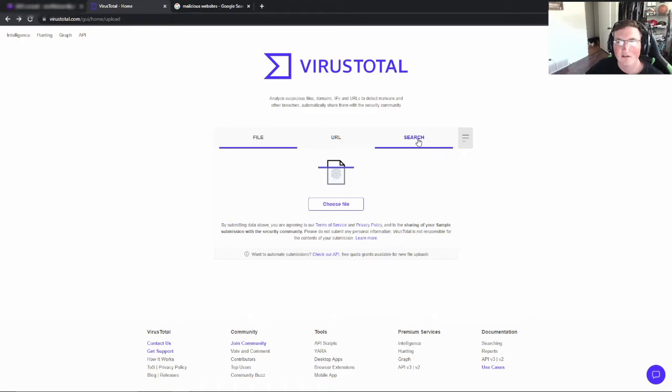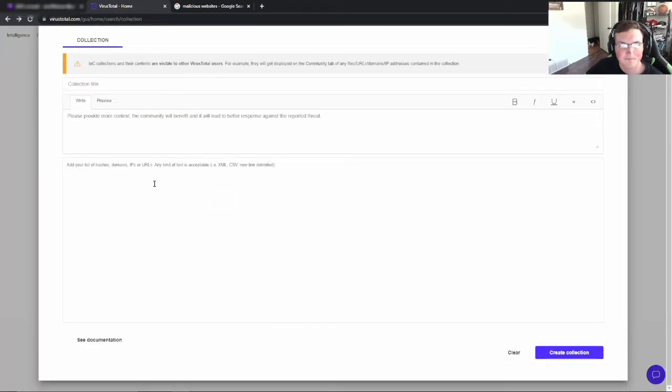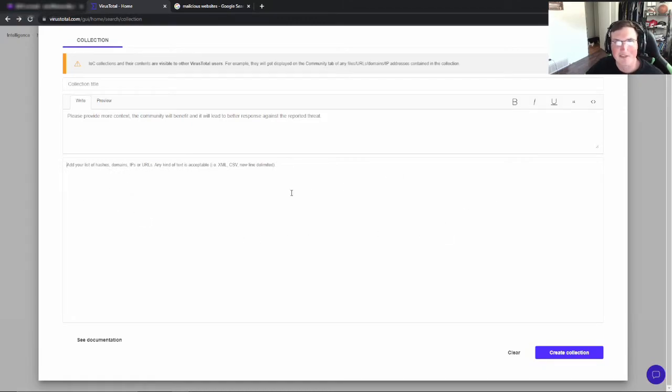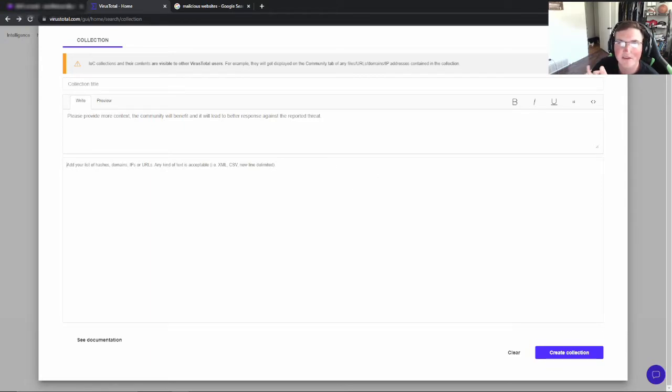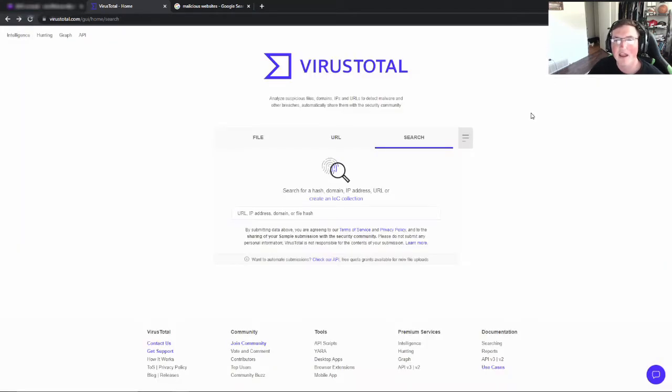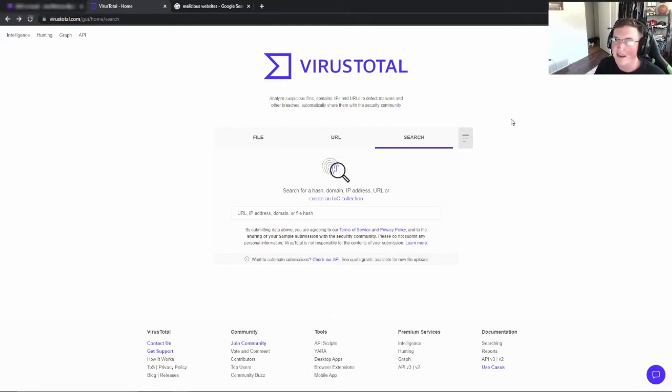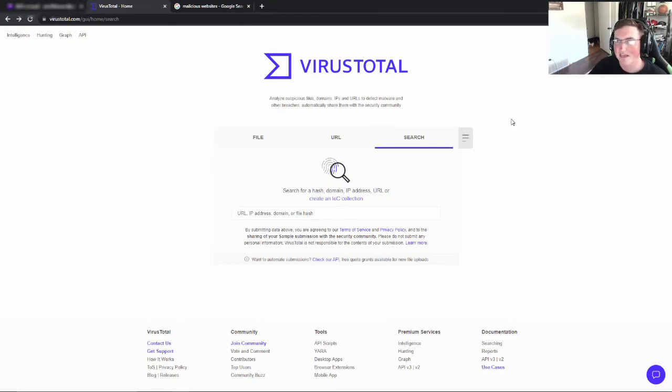So then if we go here we could actually say, hey, here's our indicators of compromise and we can put the hash of the file, you could put strings if there's a string in that file that runs something, you could put those, you can start putting indicators of compromise which we've covered in this channel before. And if you start building that out and you submit it now, now the industry, now people with the paid subscription get an alert. Hey, there's something out there, let's look for it. And they can start looking for that indicator of compromise. So keep that in mind that this is a way to share data.